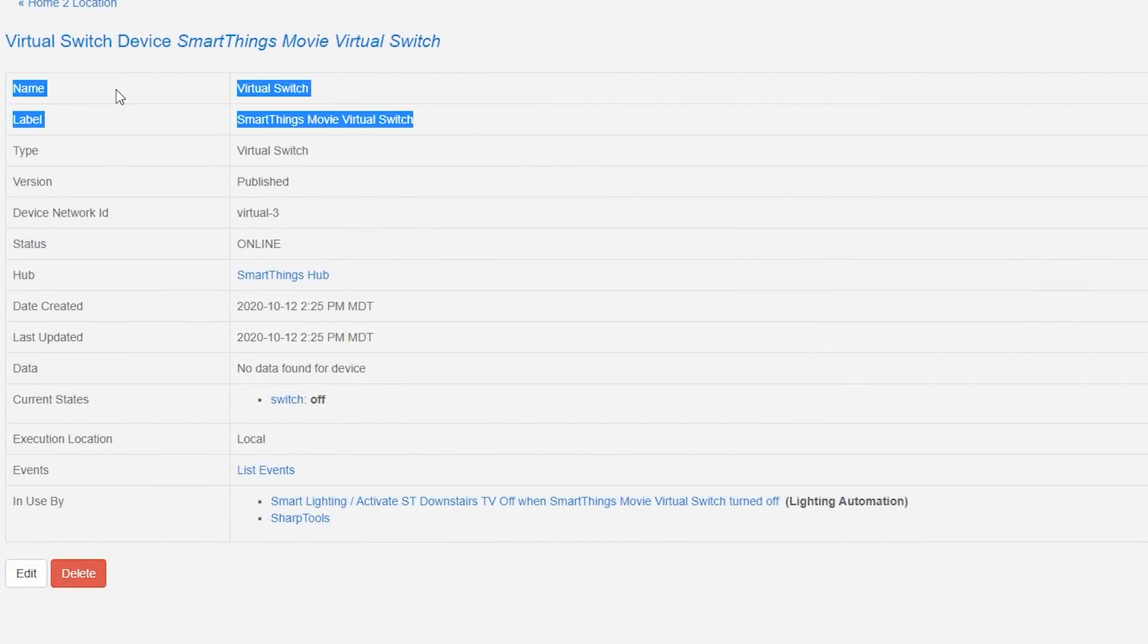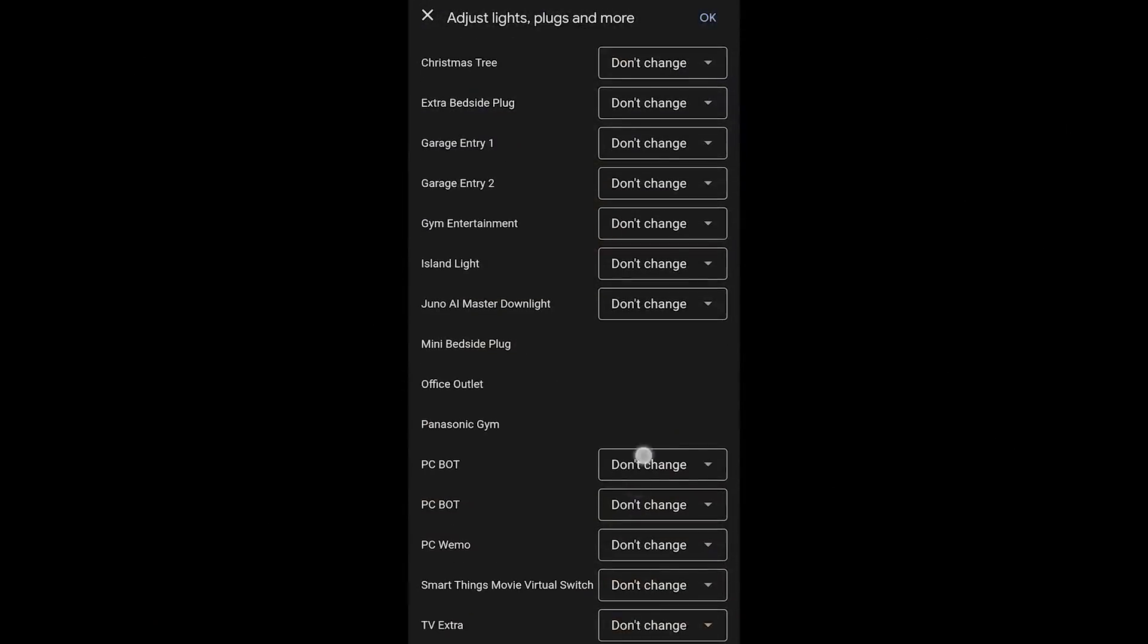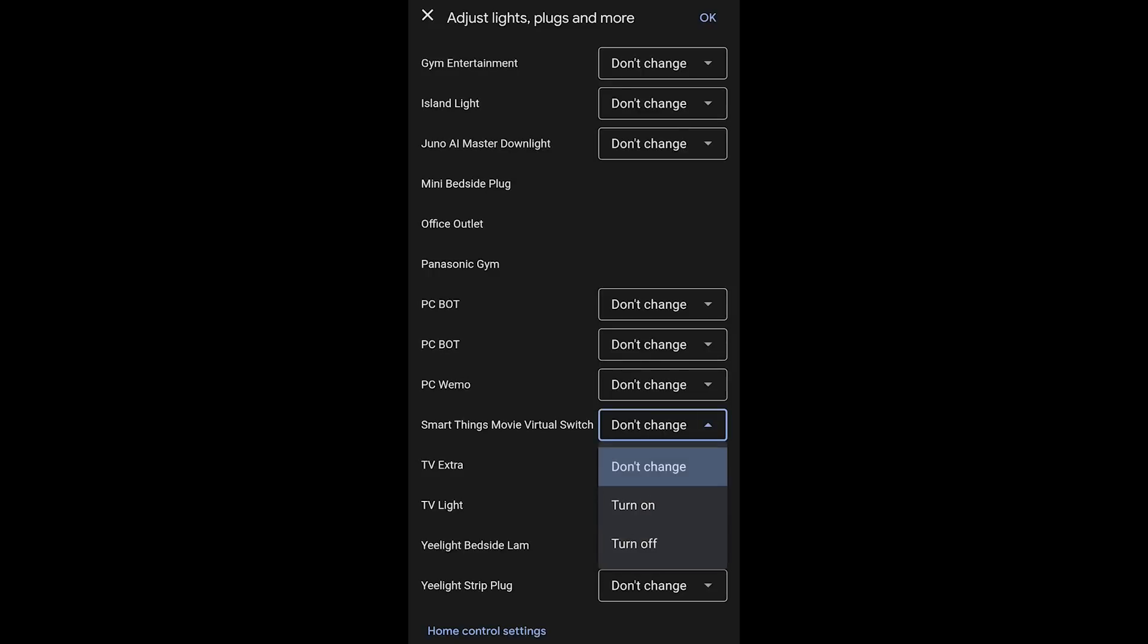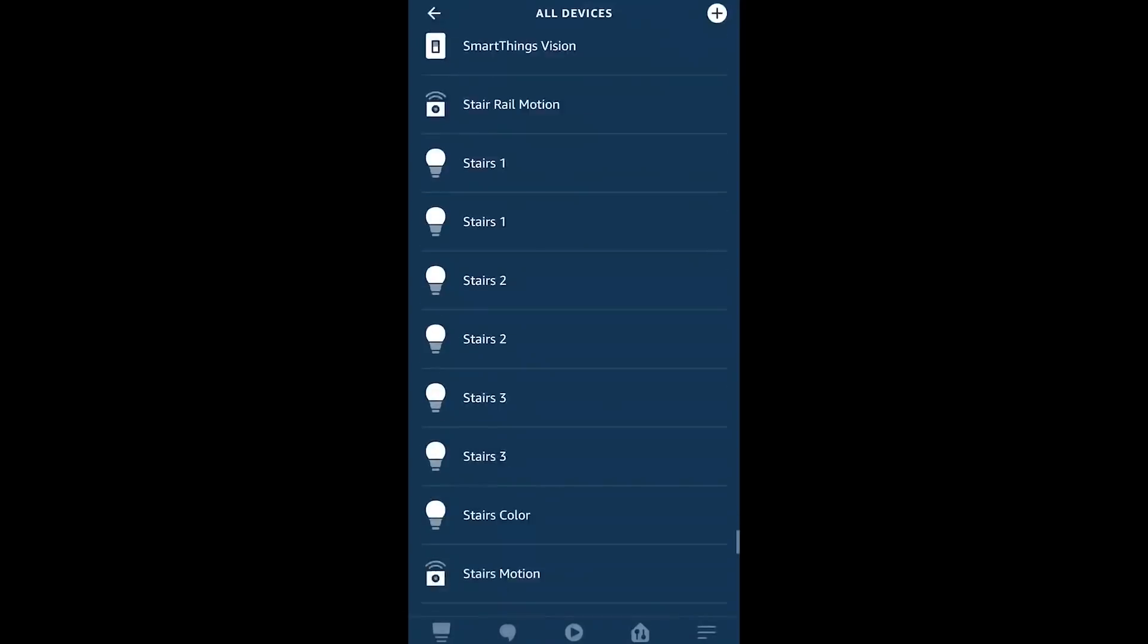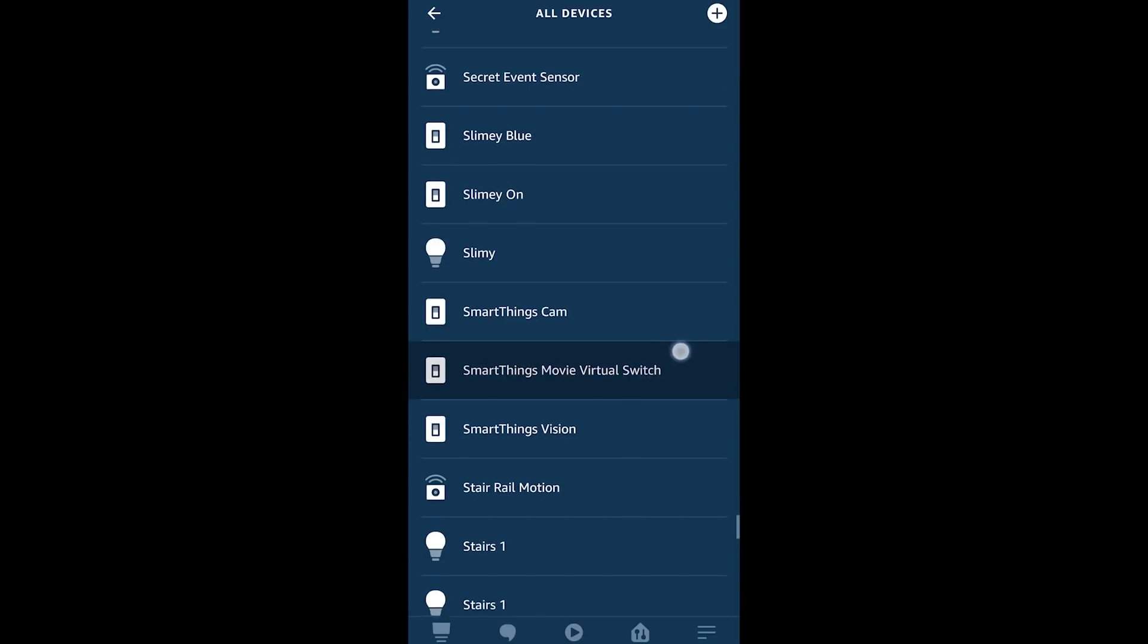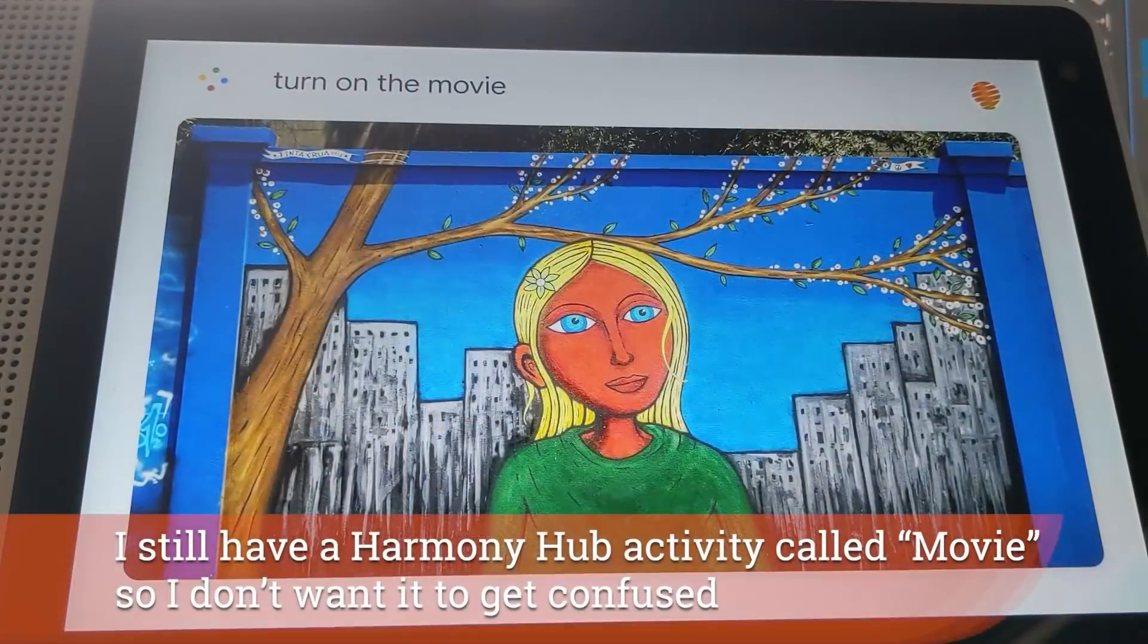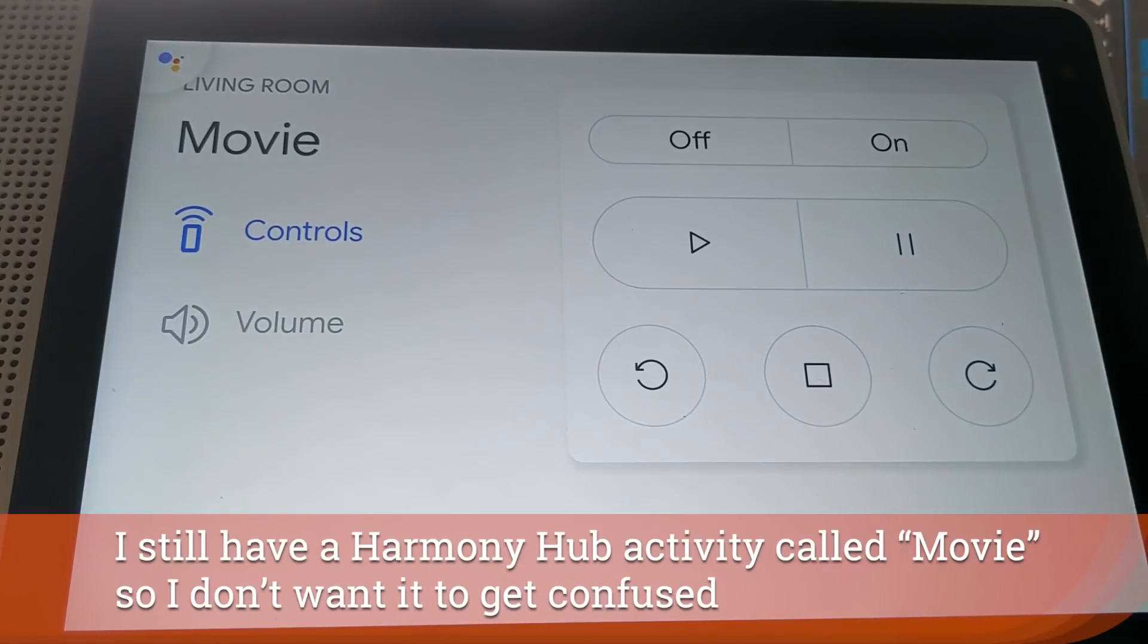What you call that switch is up to you but what I called it was the Samsung SmartThings movie switch and this was intended to be able to use it with voice assistance in a bit of a different way that'll become clear as we go. What I like about doing it with a name like this is that it's not going to get confused when I ask for some other device called movie to turn on. This is clearly its own device and I'm not intending to just turn this on and off with voice assistance.